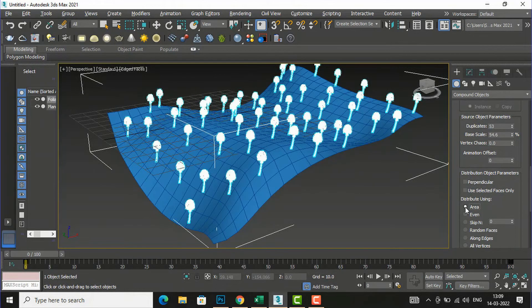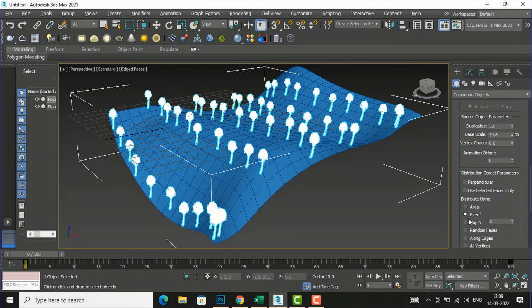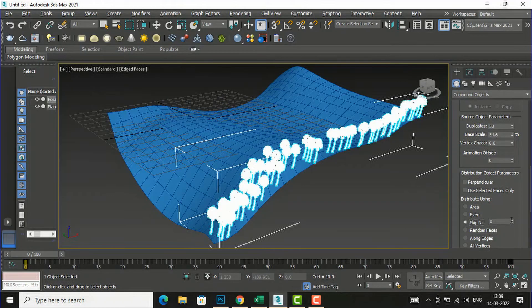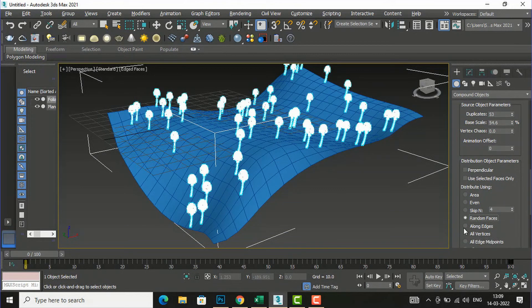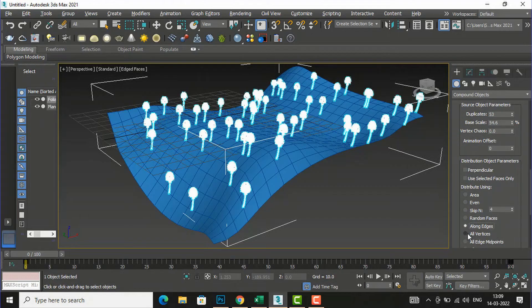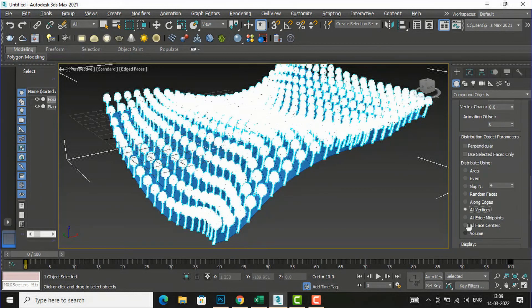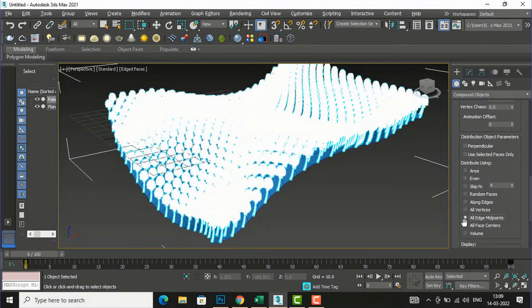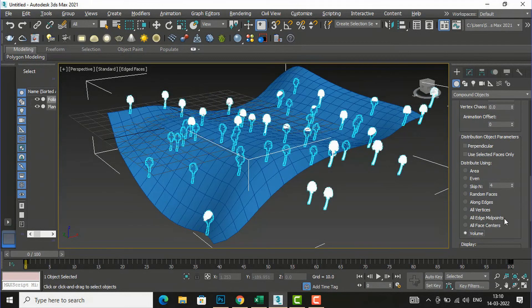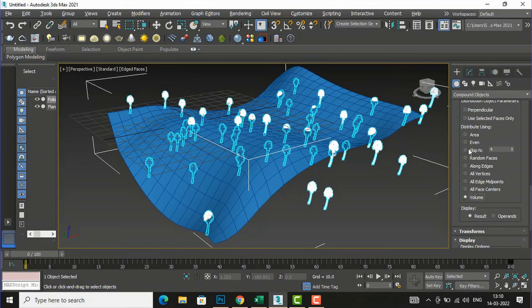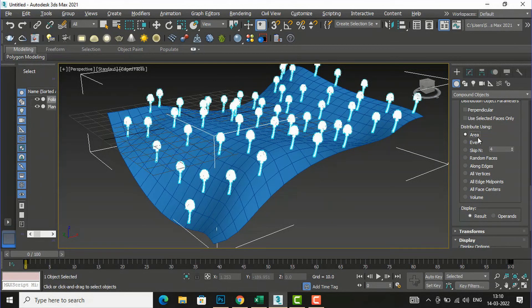You can distribute using Area — select 'Area' and you can see it distributes by area. If you want to distribute evenly, select 'Even'. You can also skip objects by entering a number, or select 'Random' for random distribution. Additional options include: Along Edges, All Vertices, All Edge Midpoints, All Faces Center, and Volume — using Volume will place trees throughout the volume of the object. I'm going to select Area.